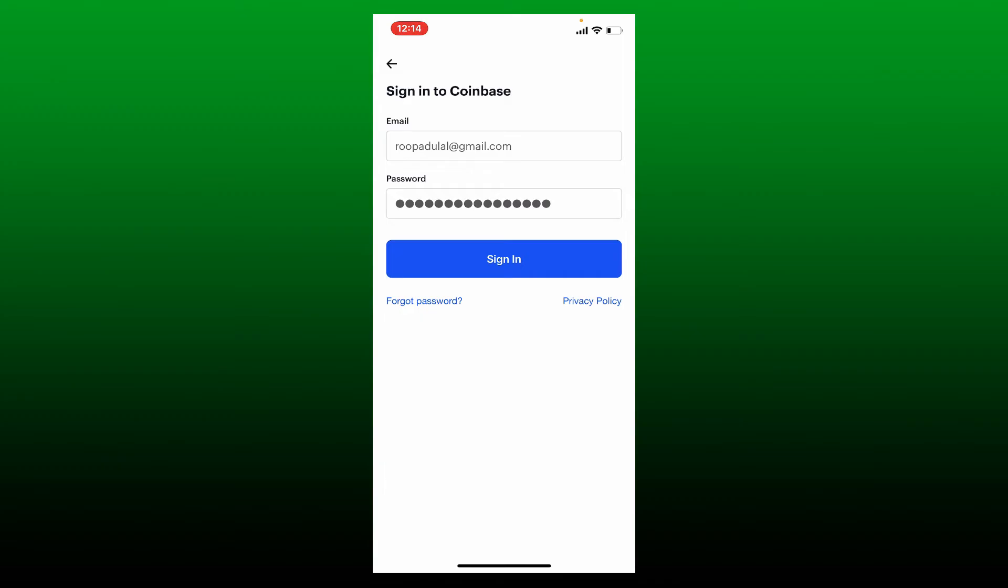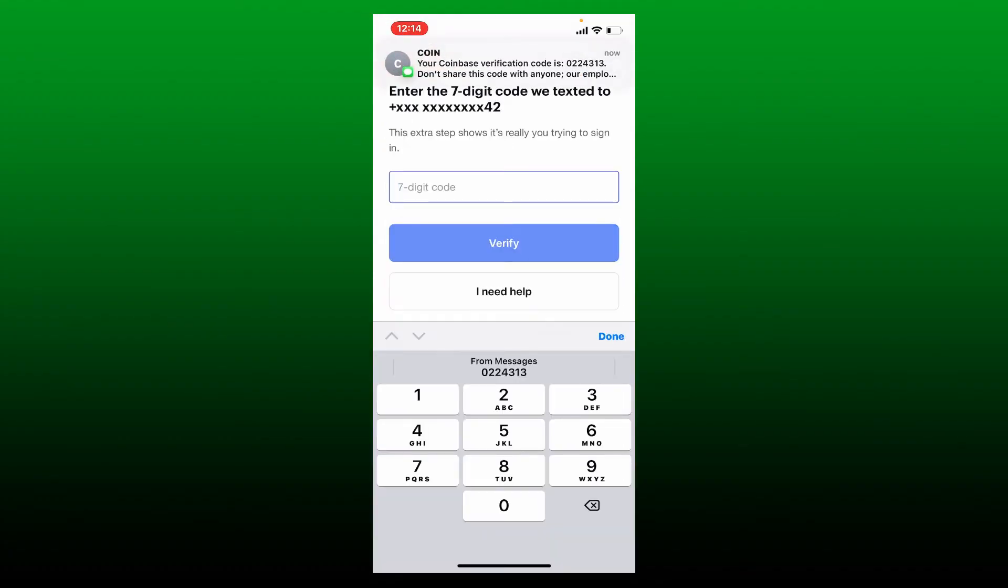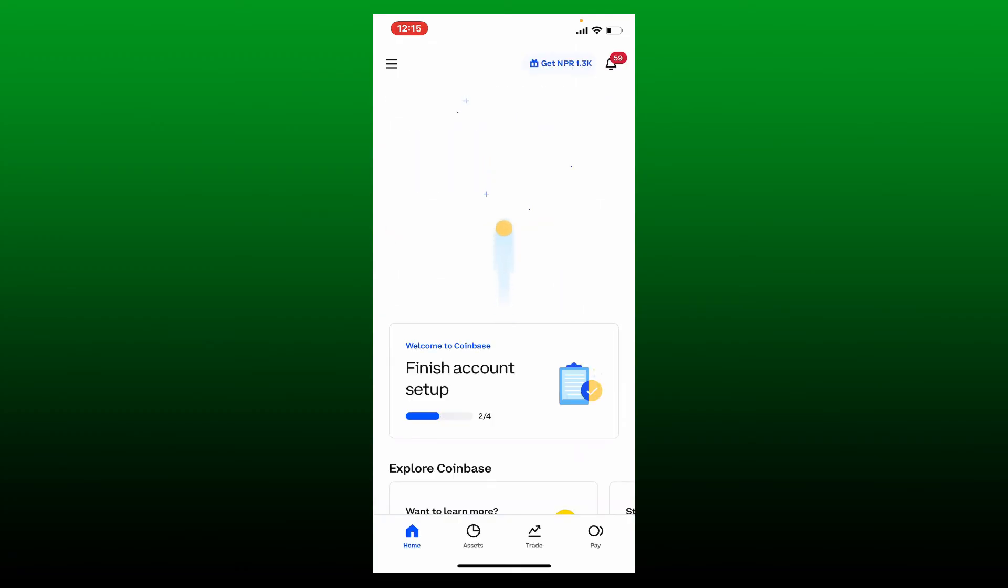After typing in your credentials, that is your email and your password, tap the sign in button in blue. Now you'll need to type in a seven digit code that has been texted to your mobile number associated with your Coinbase account. Simply type in the code into the text box and tap on the verify button in order to verify your mobile number.